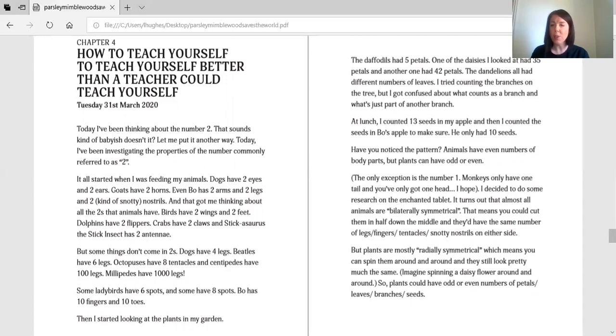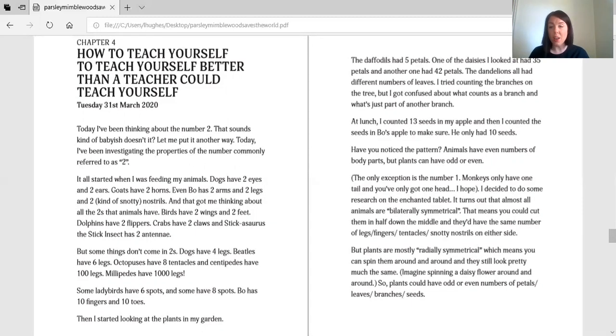I tried counting the branches on the tree, but I got confused about what counts as a branch and what's just a part of another branch. At lunch I counted 13 seeds in my apple. And then I counted the seeds in Bo's apple to make sure. He only had 10 seeds. Have you noticed the pattern? Animals have even numbers of body parts. But plants can have odds or even.